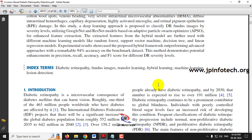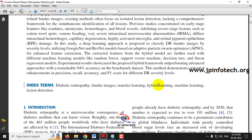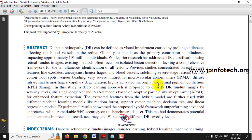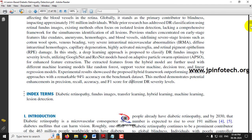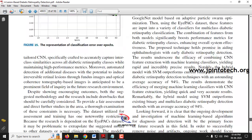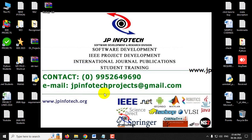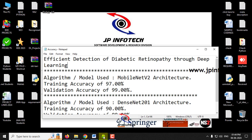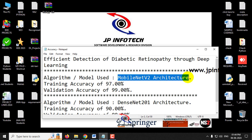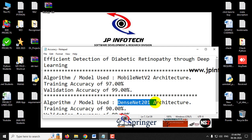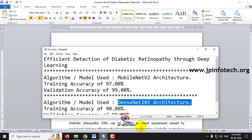In the base paper, the authors used GoogLeNet and ResNet models for the detection of diabetic retinopathy. However, we are not going to use the same models as mentioned in the base paper. In our proposed system, we have implemented MobileNetV2 architecture and DenseNet201 architecture as enhancements over the base paper.